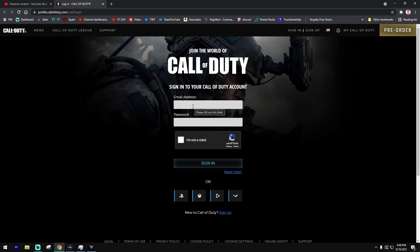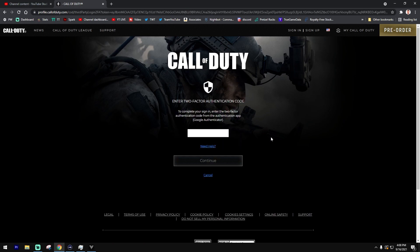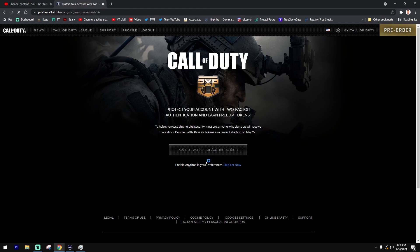Go ahead and enter in your credentials. Now if you already have two-factor authentication associated on your account — and you signed up using the previous video because you've done this for Black Ops Cold War or for Warzone — go ahead and open up your authentication method, enter in your code, and then click on to set up two-factor authentication for Vanguard specifically.